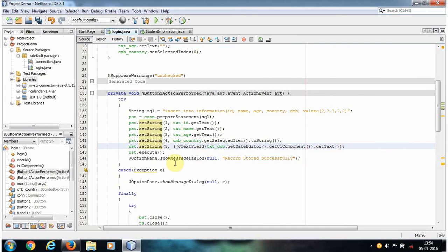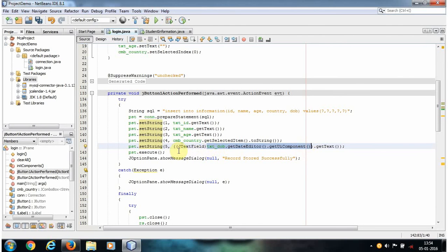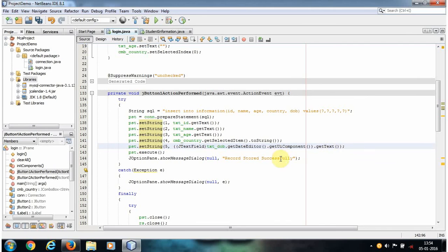Basically what I'm doing is, using this statement, I'm accepting the date and converting it to a JTextField. Once we convert it to a JTextField, using a getText method, we can easily accept the value. So that's what this statement is doing.